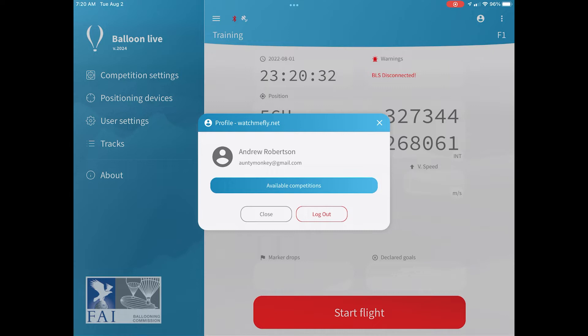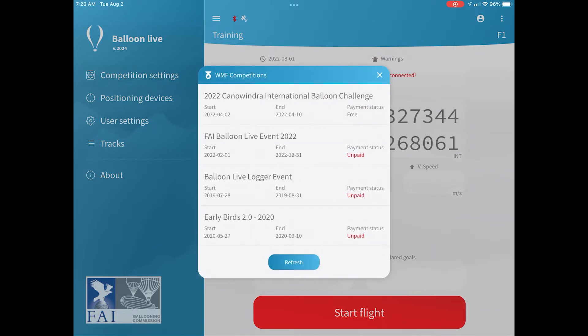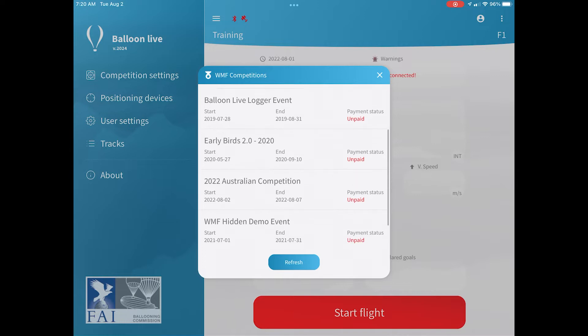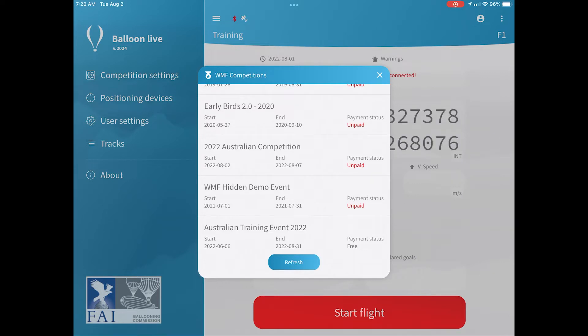Once you've logged in using those details, you'll be given the option to select a competition. If you click on those available competitions, it will list all of the competitions in Watch Me Fly that you have been registered for by the event organizers. So here you can see I've got quite a few competitions, but I'm going to scroll down and select the 2022 Australian competition. And you can see there it says I have not paid.